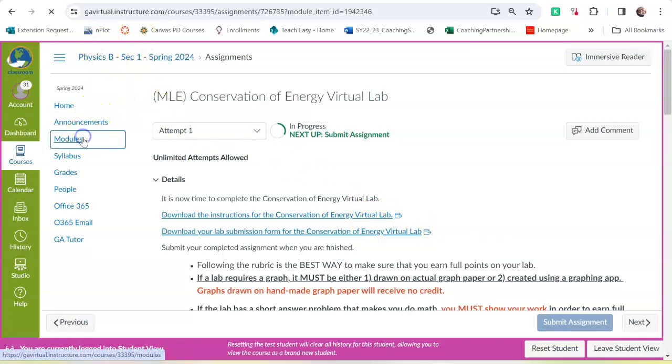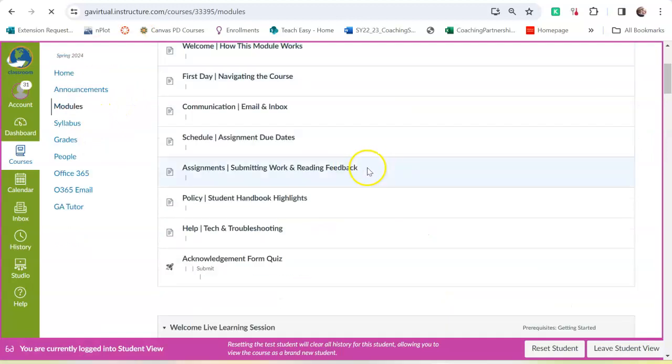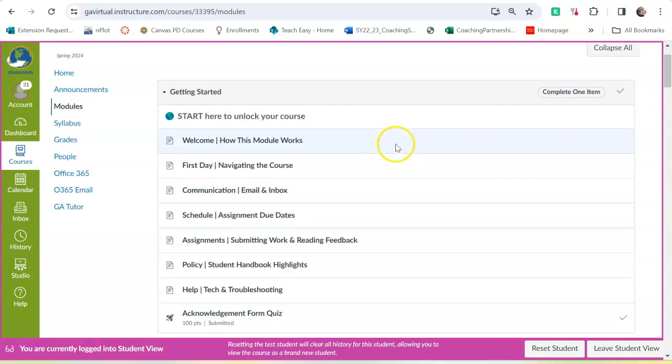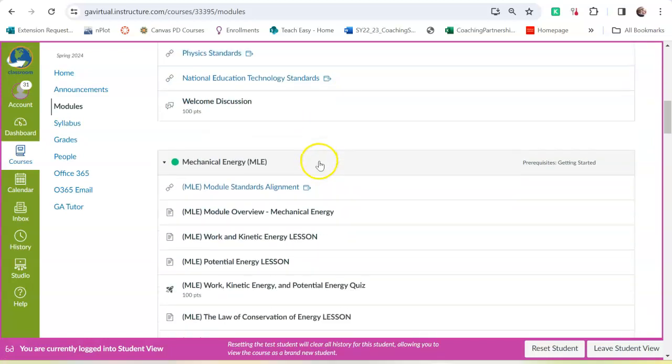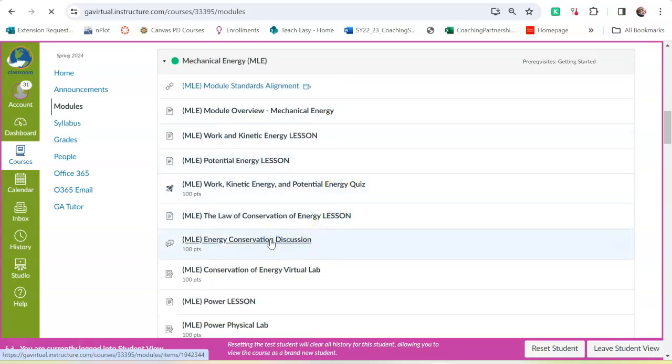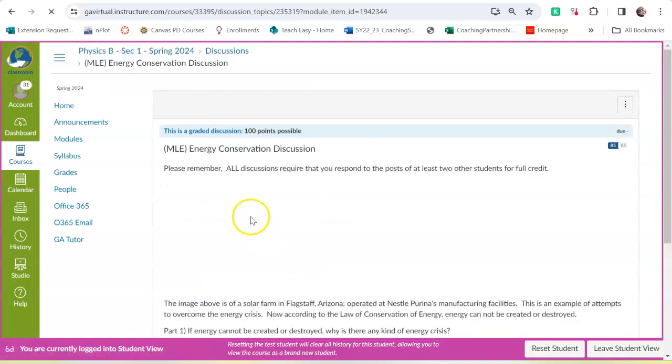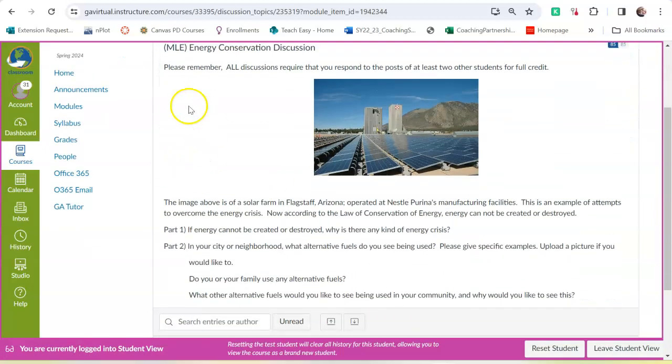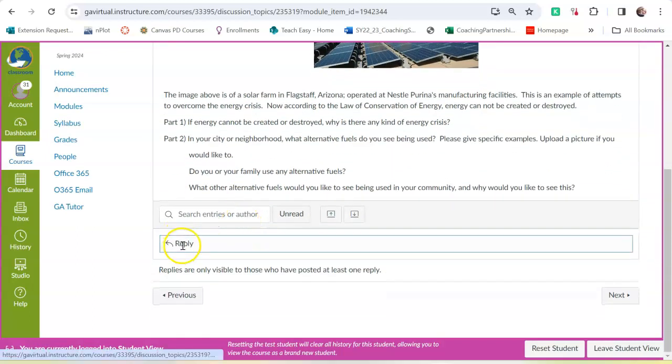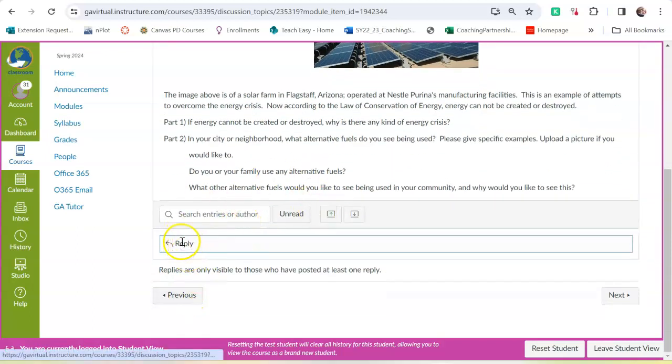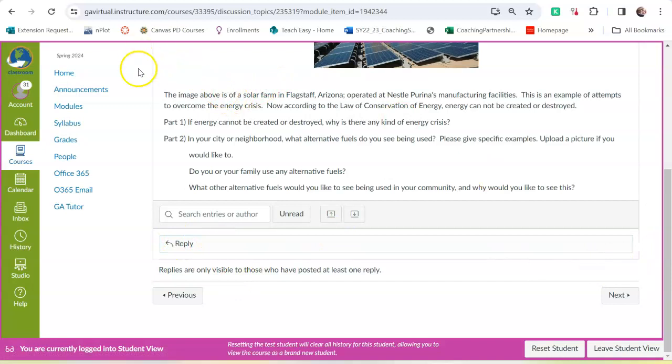So if we go back to modules, when you do a discussion, let's go down to a discussion. You read the prompt, read the question that you're supposed to be answering. And then to create your answer, you click on reply, and you'll type your post. And once you have replied, you'll see everyone else's posts as well.